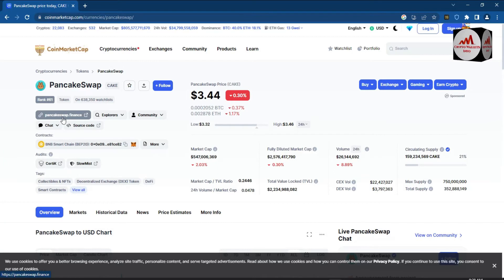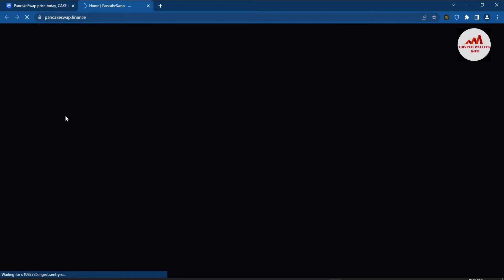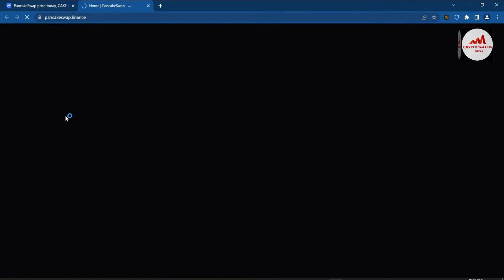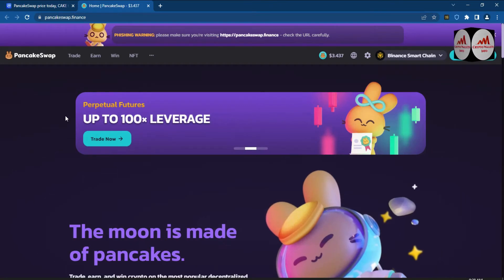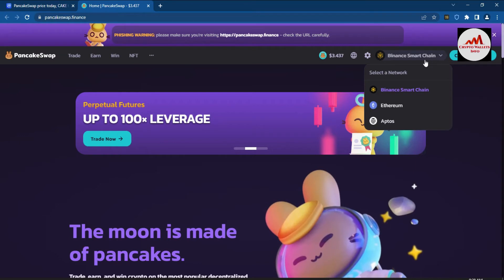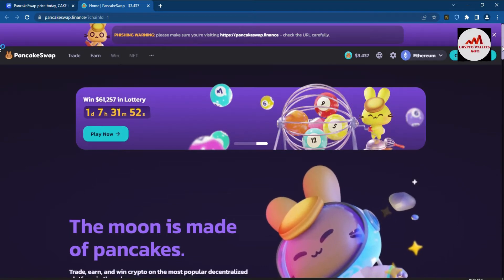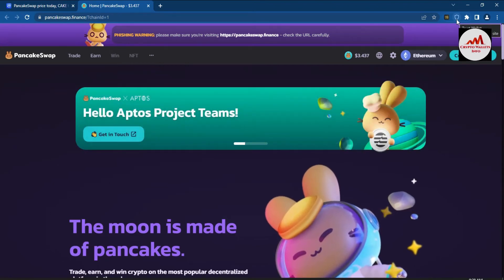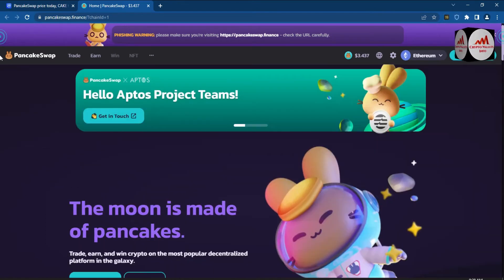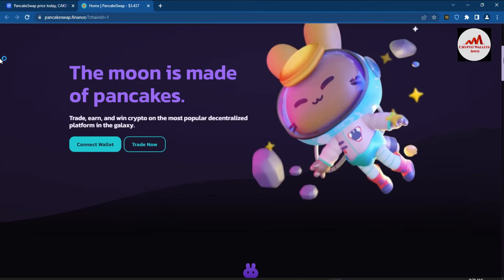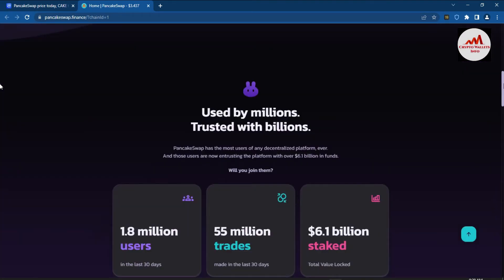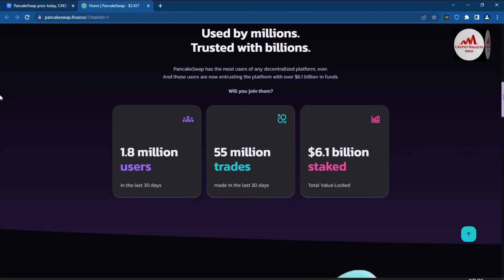I'm clicking on the PancakeSwap Finance link and the official website pancakeswap.finance is opening. You can use up to 100x leverage and select either Binance Smart Chain or Ethereum. The platform's motto is: trade, earn, and win crypto on the most popular decentralized platform in the galaxy — with 1.8 million users, 55 million trades, and $6.1 billion staked.